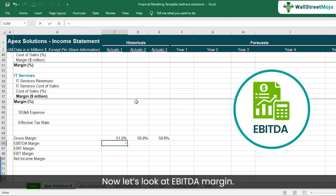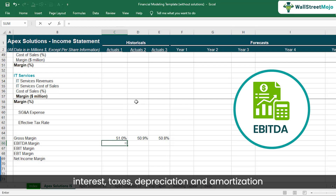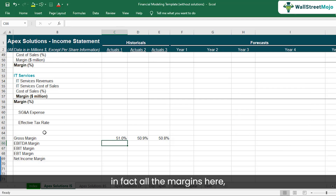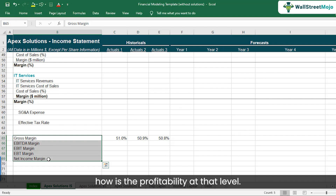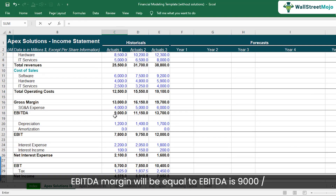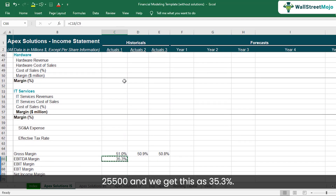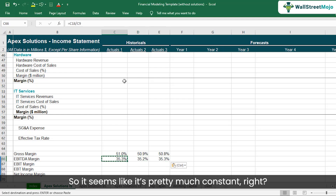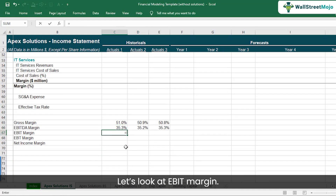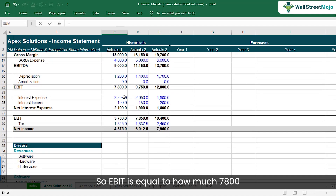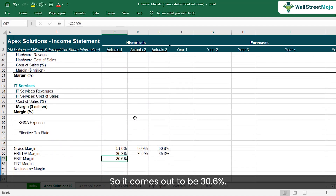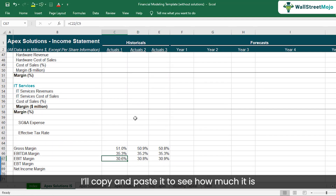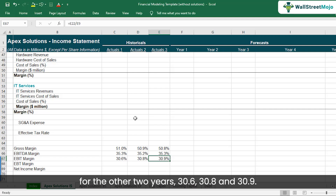Now let's look at EBITDA margin — earnings before interest, taxes, depreciation, and amortization divided by total revenue. All these margins are divided by revenue so we know profitability at each level. EBITDA of $9,000 divided by $25,500 gives 35.3%, and it's pretty much constant across the years. EBIT margin is $7,800 divided by $25,500, which comes out to 30.6%, 30.8%, and 30.9% across the three actual years.